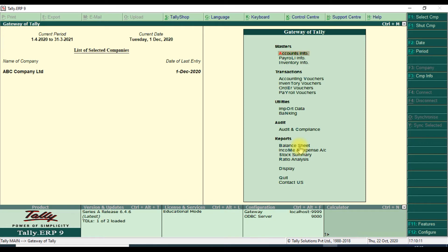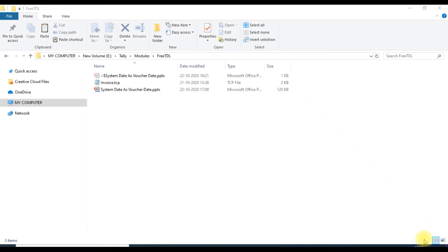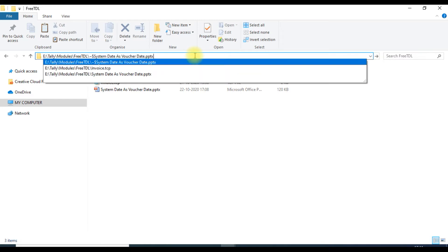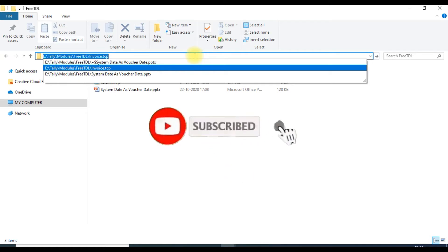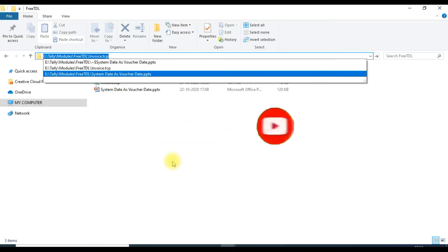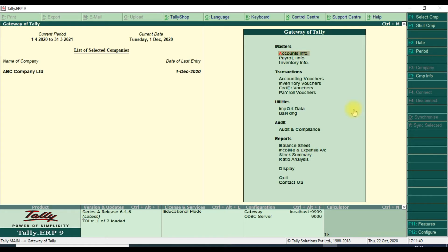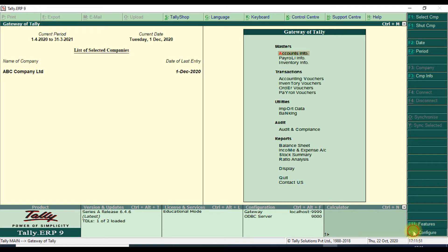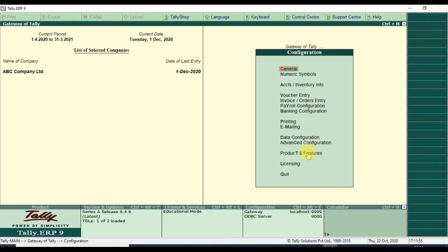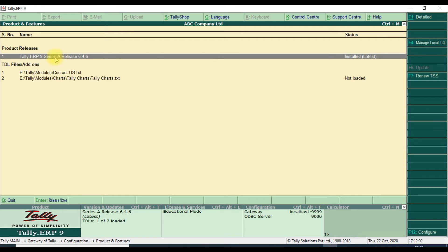First we have to attach the TCP file. Go to the TCP file location, find where it is available, go to that file path, and select the file name. Select 'invoice.tcp', copy the full path including the dot TCP extension. Then go to the Gate of Tally and press F12.